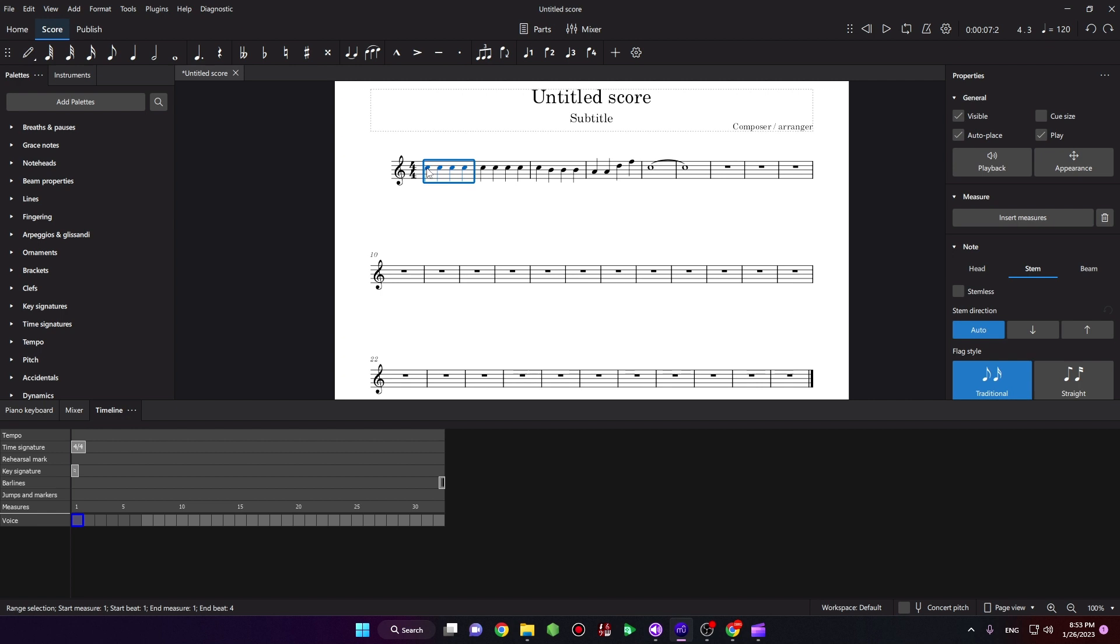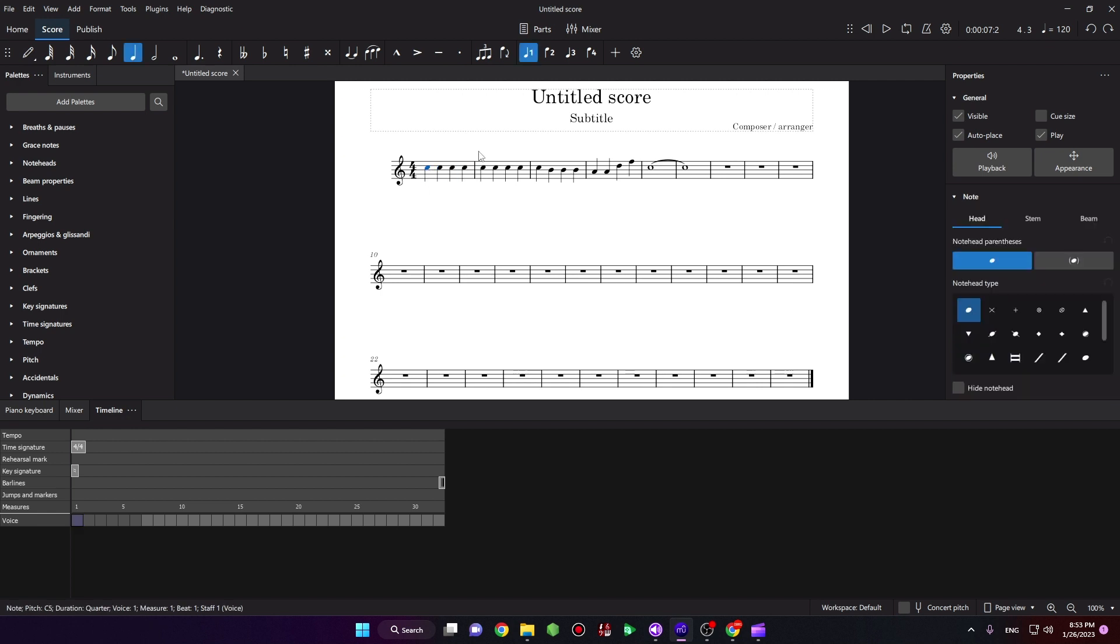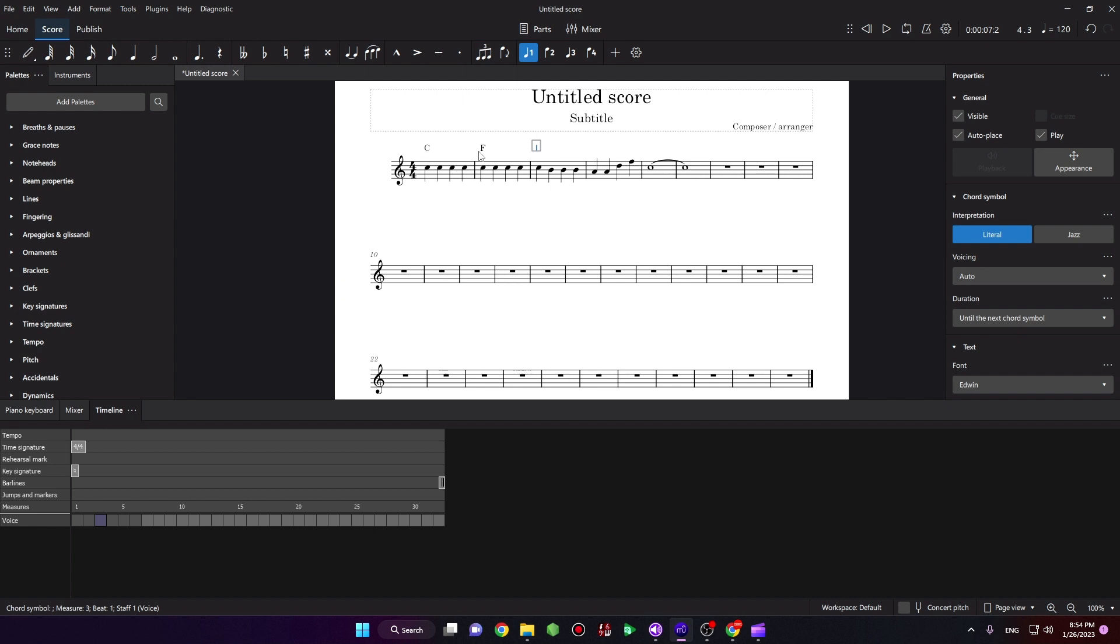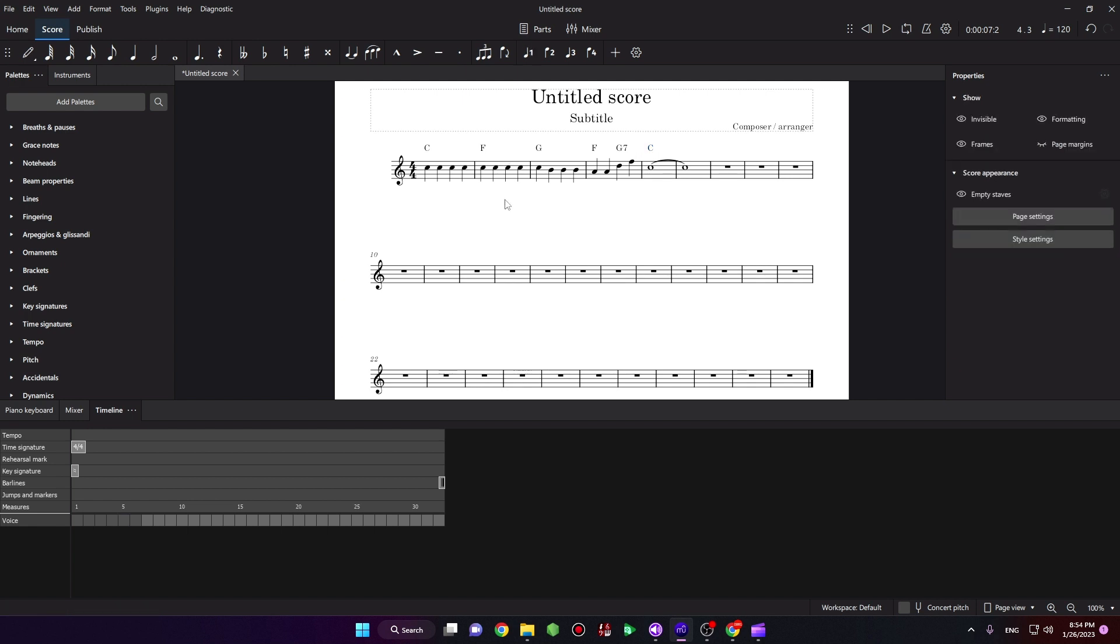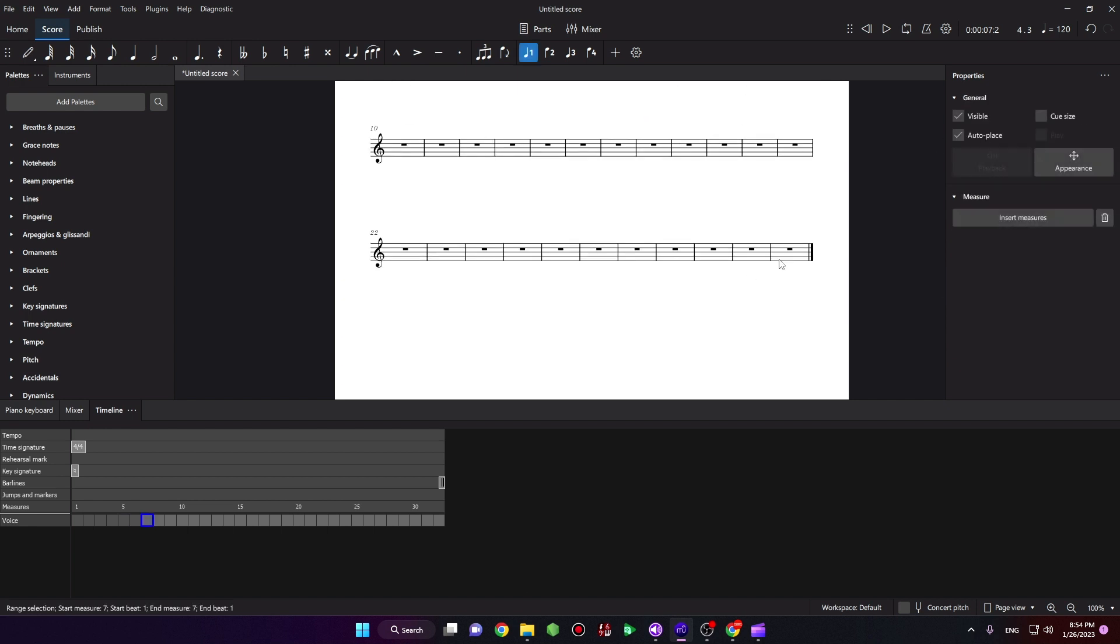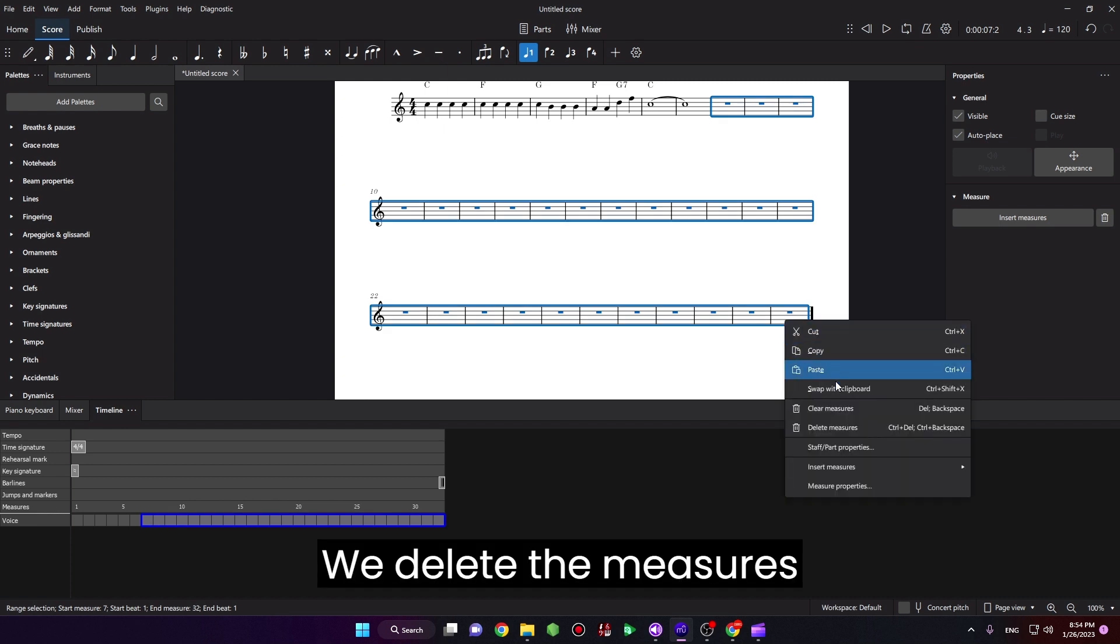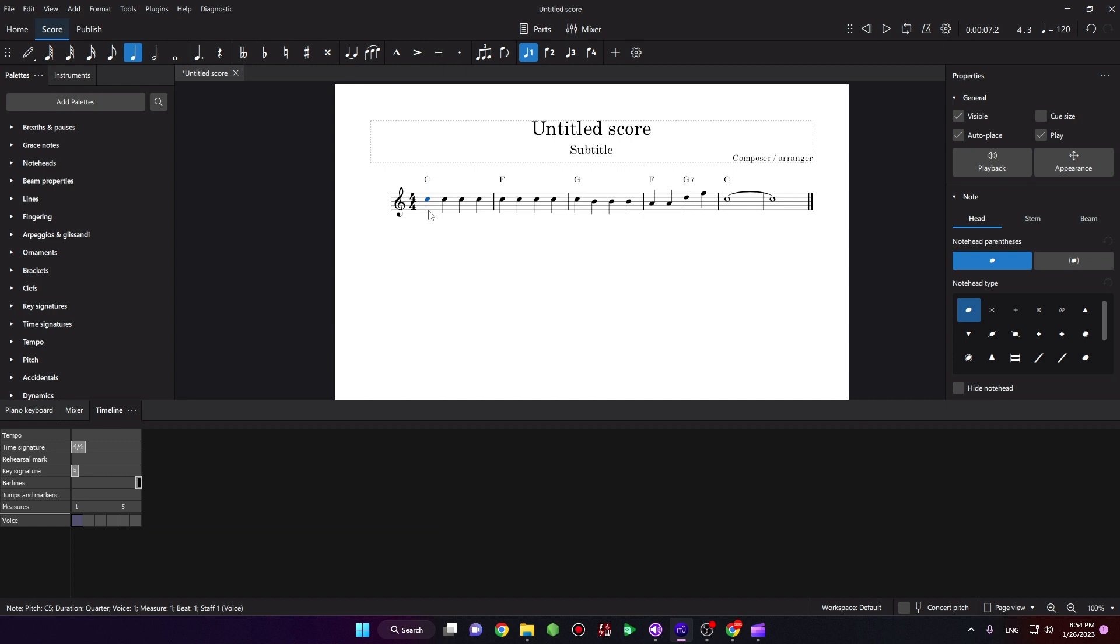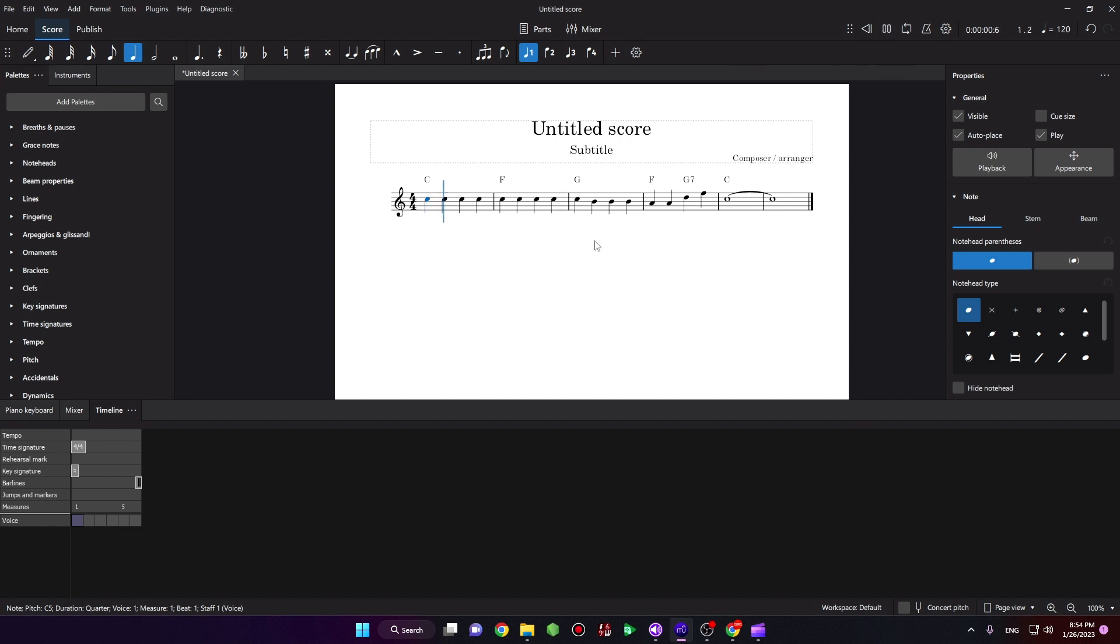Just click the notes, Ctrl+K: C, F, G, F, G7, C. Okay. We delete the measures and let's take a look, play the sound.